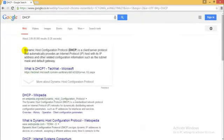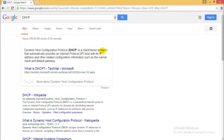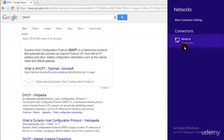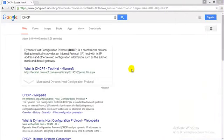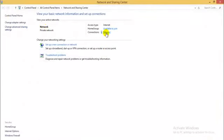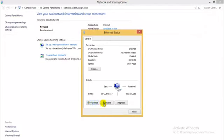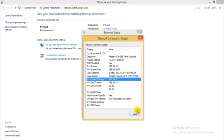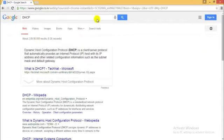DHCP spoofing involves the Dynamic Host Configuration Protocol, which is a client-server protocol that automatically provides an IP host with its IP address and network configuration such as subnet mask and default gateway. Any time you connect to the internet, you are automatically provided these IP addresses, subnet mask, and default gateway — all done by the DHCP protocol.